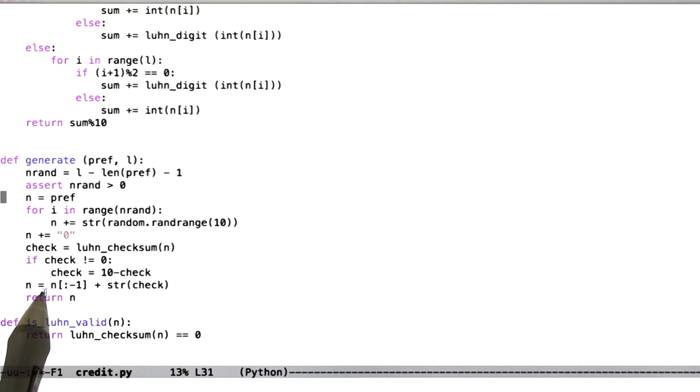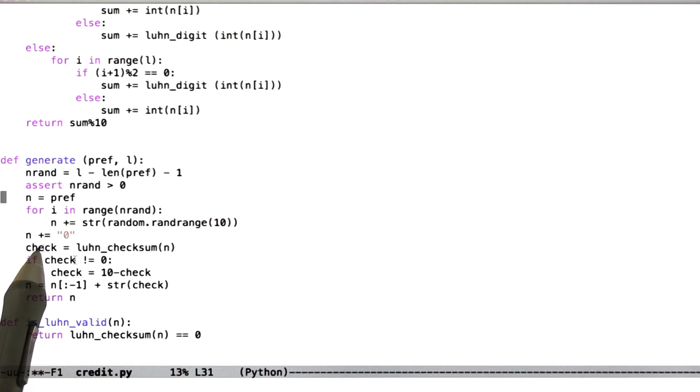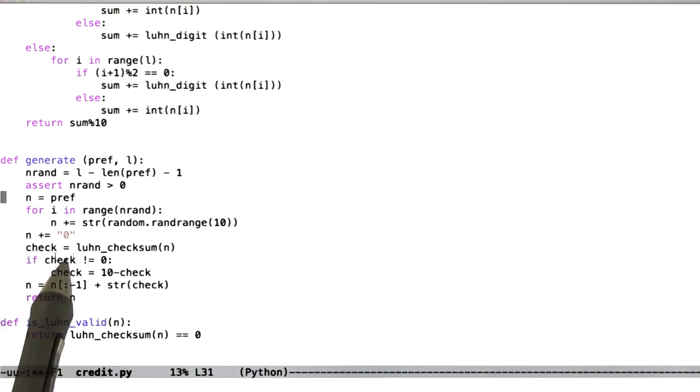So that's how easy it is to generate a valid credit card number. And now the isLuhn valid function just checks if the Luhn checksum is 0.